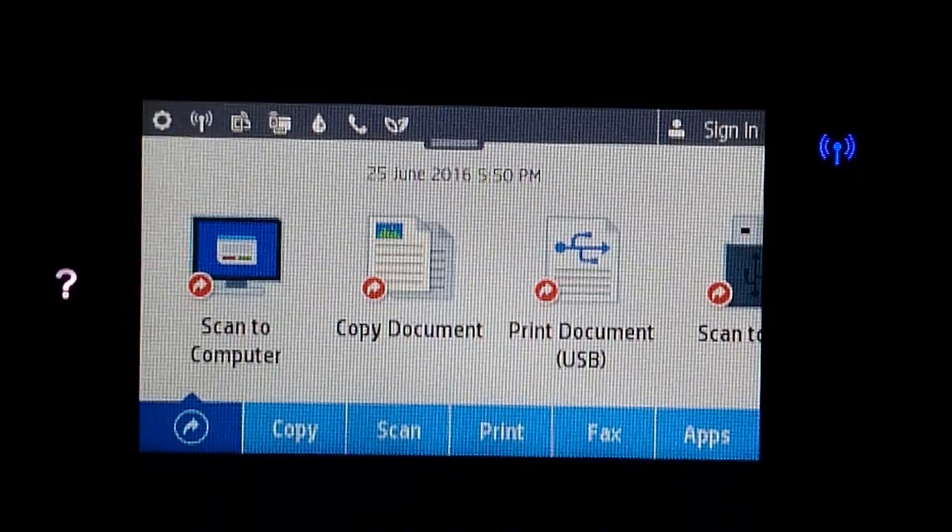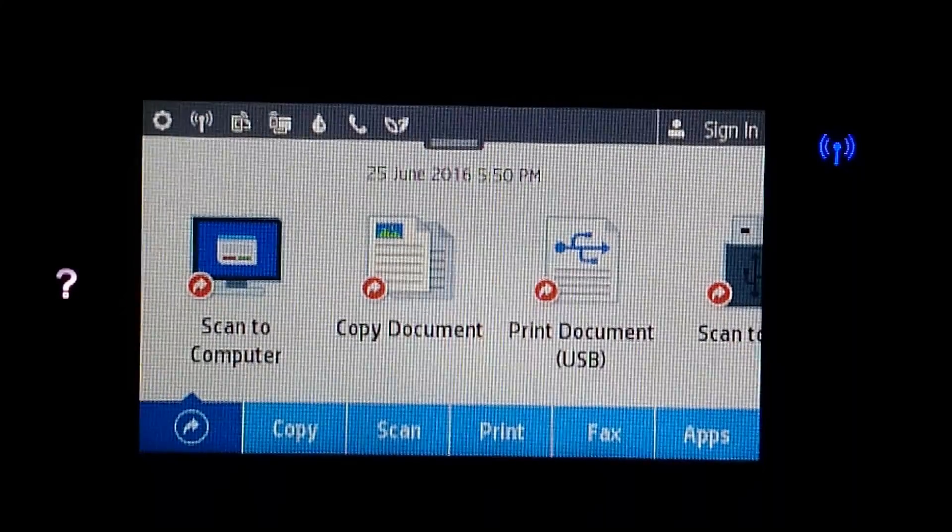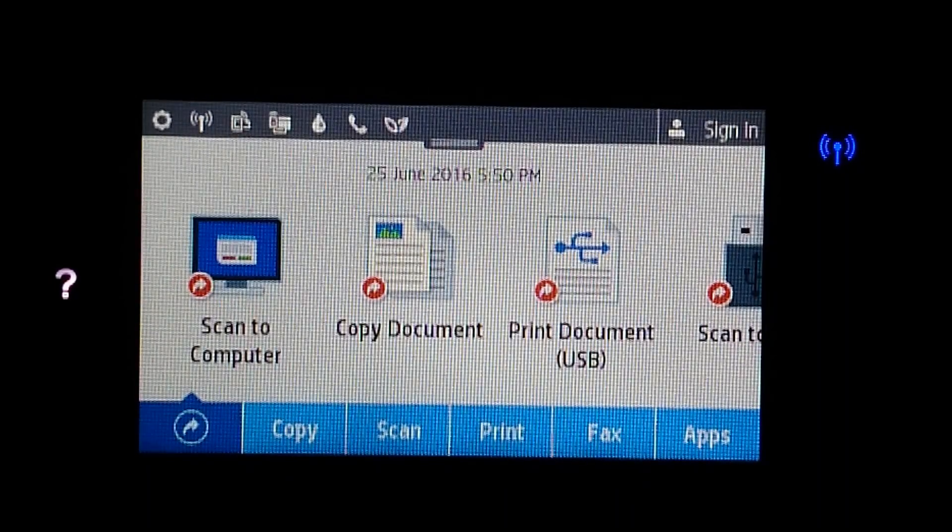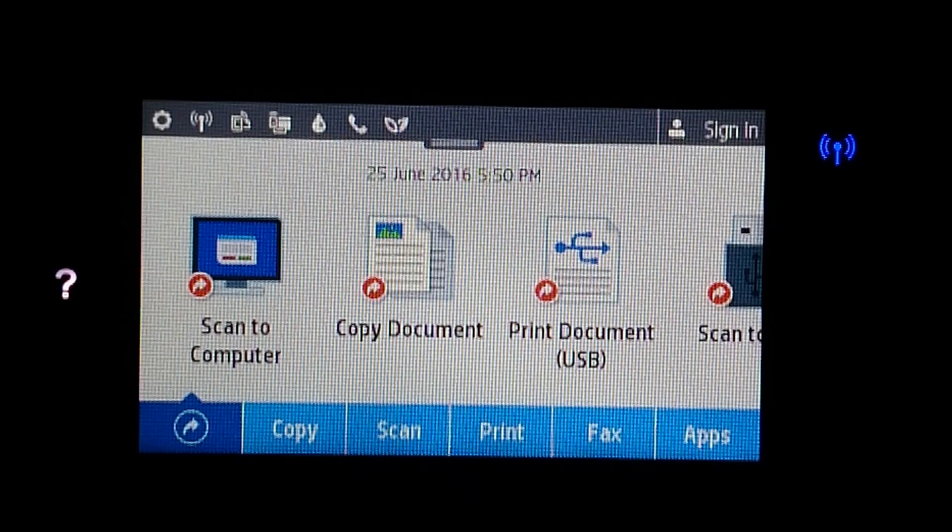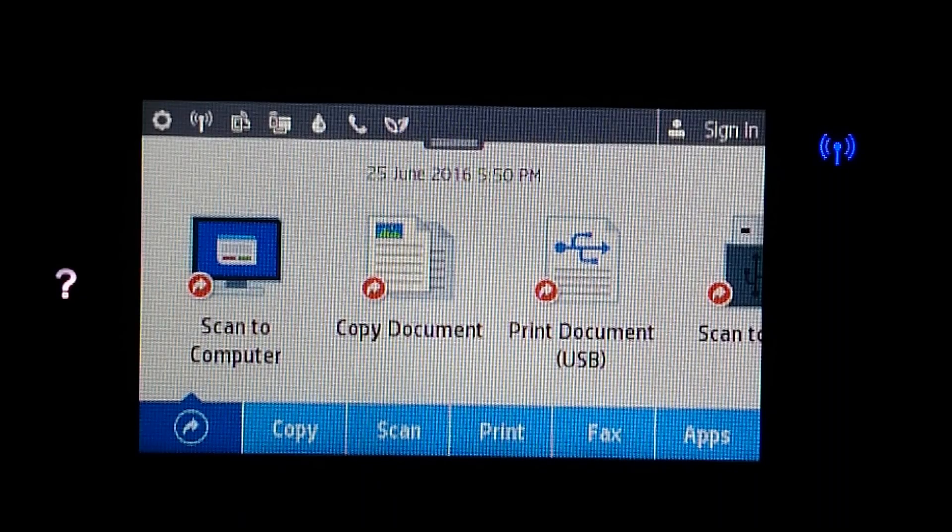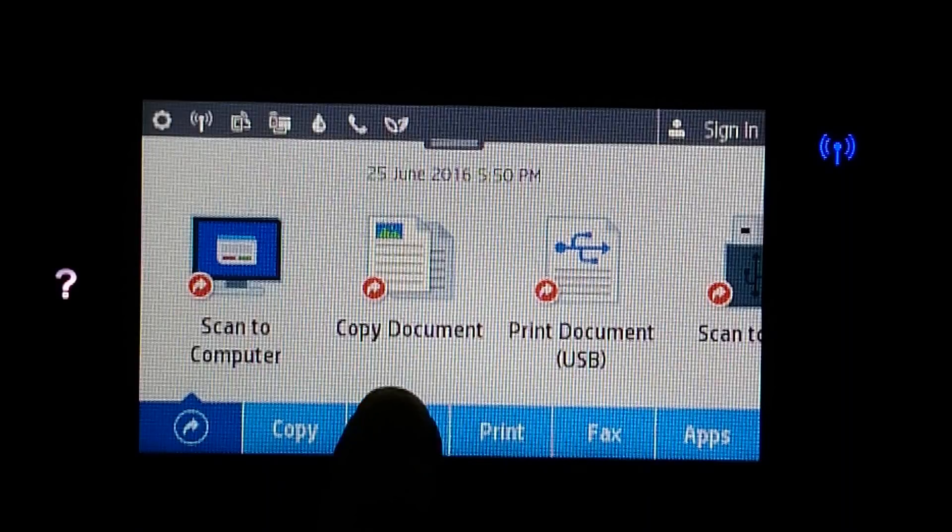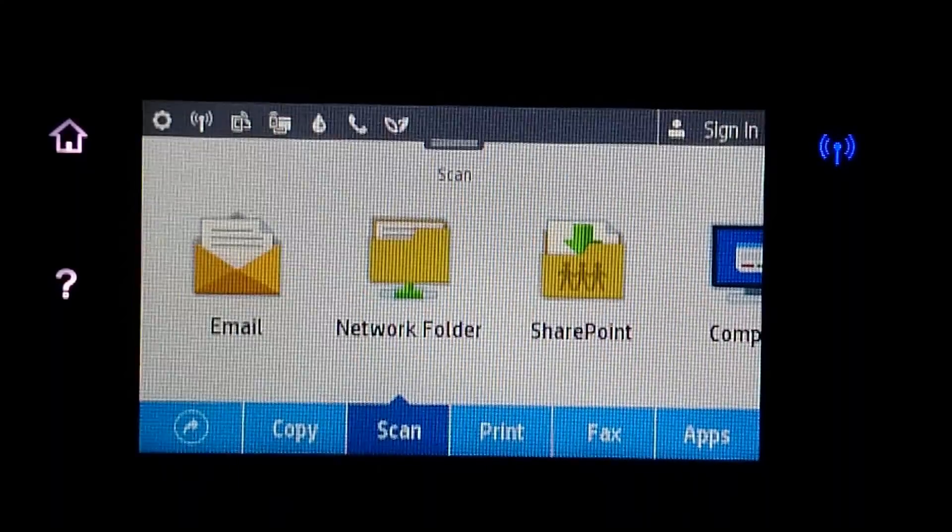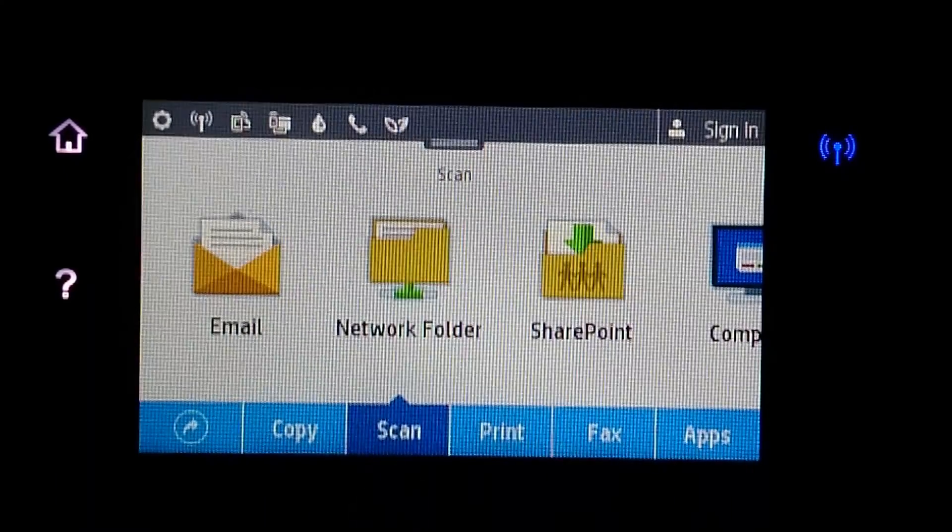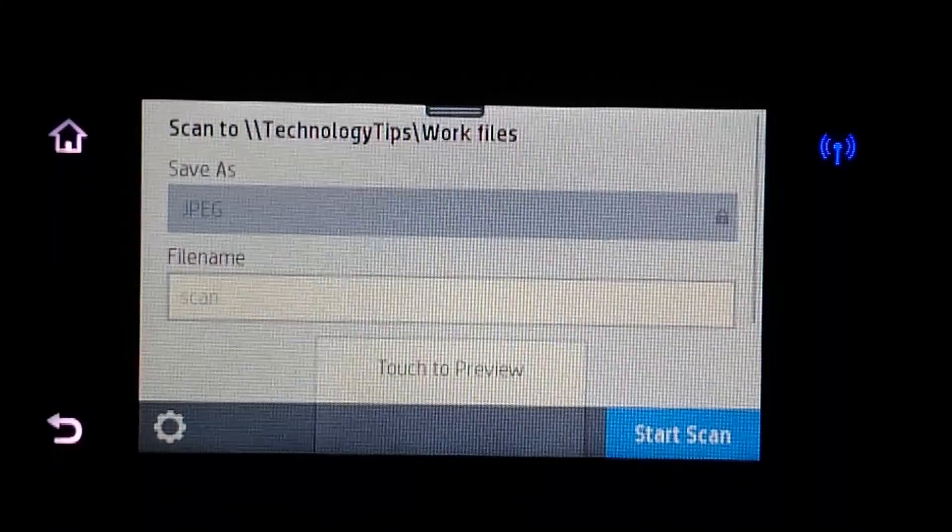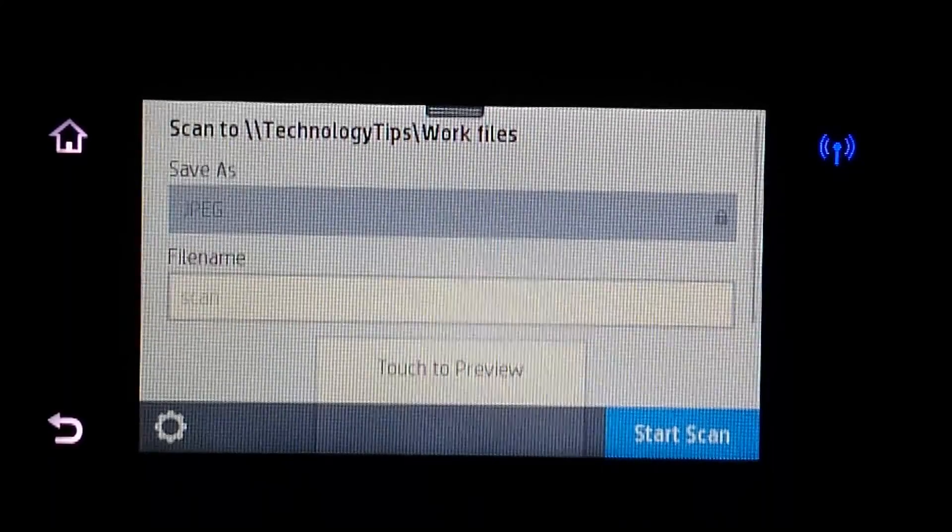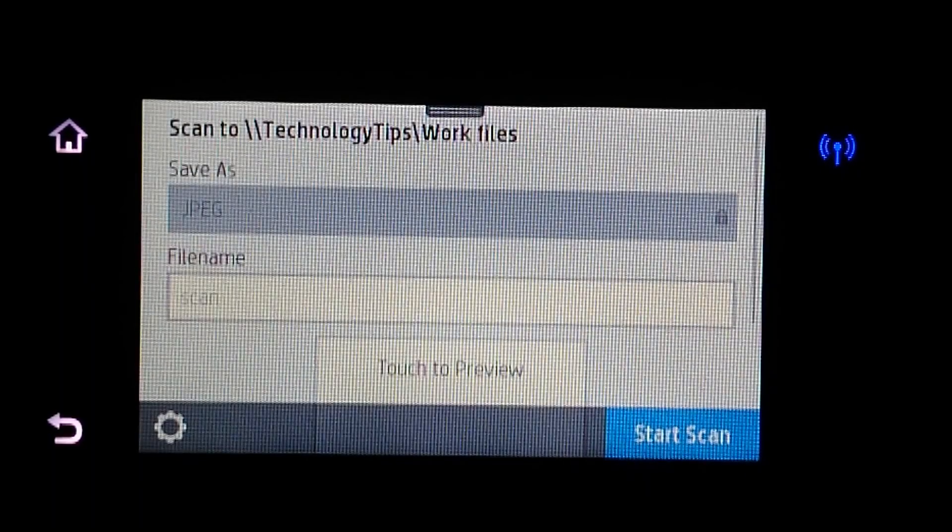Once you have set up the scan to network folder, you can do a scan from your front panel. Select scan and network folder. You can see that it is already all set up.